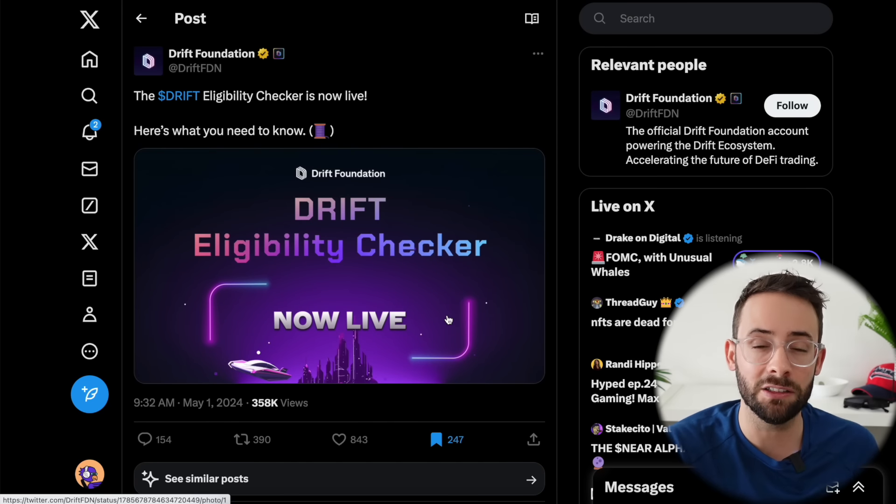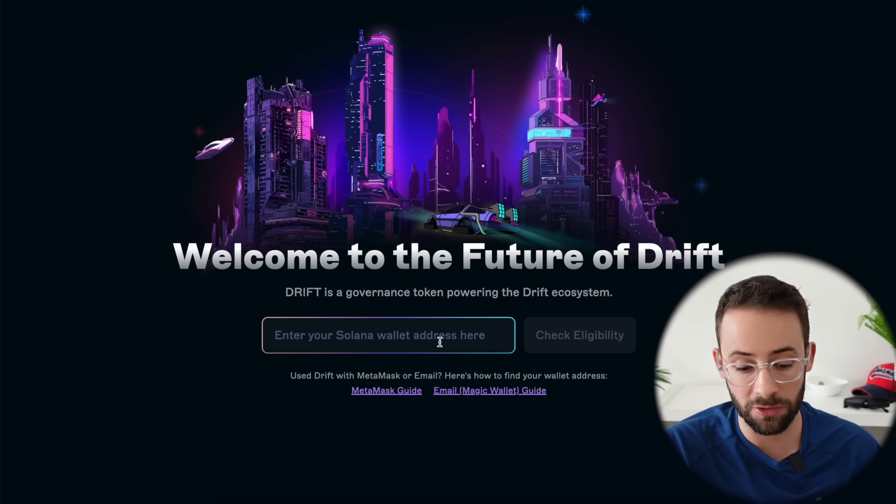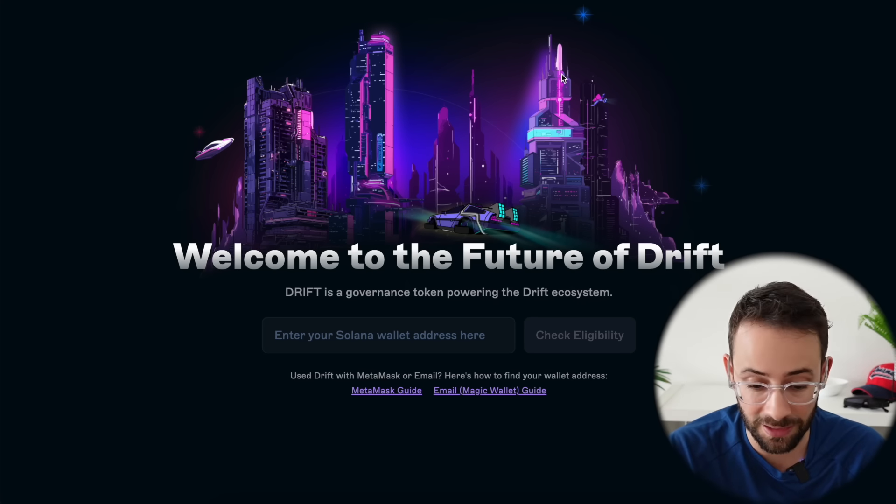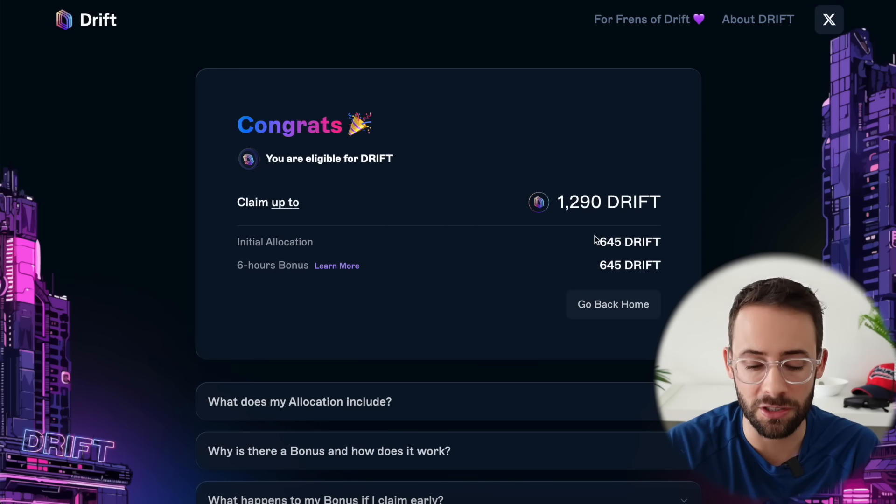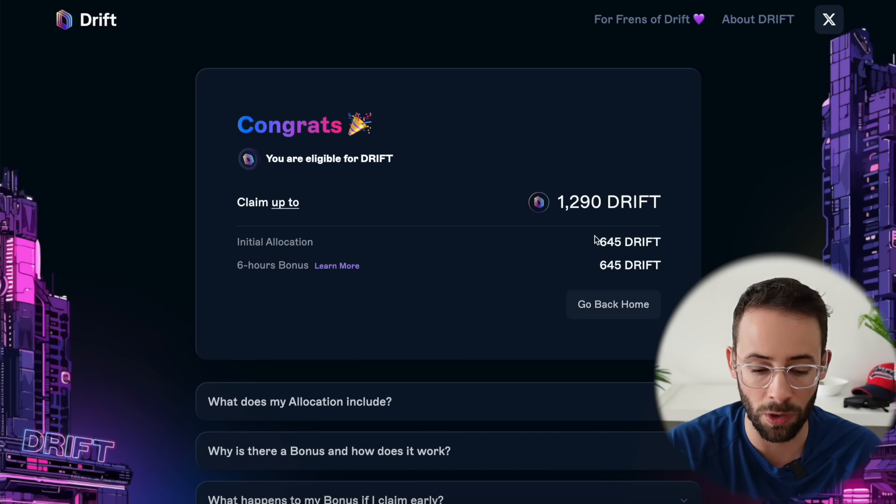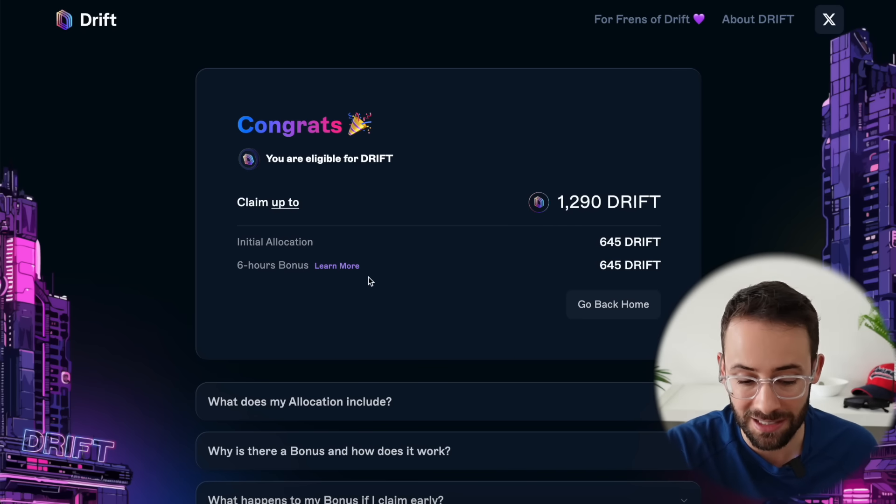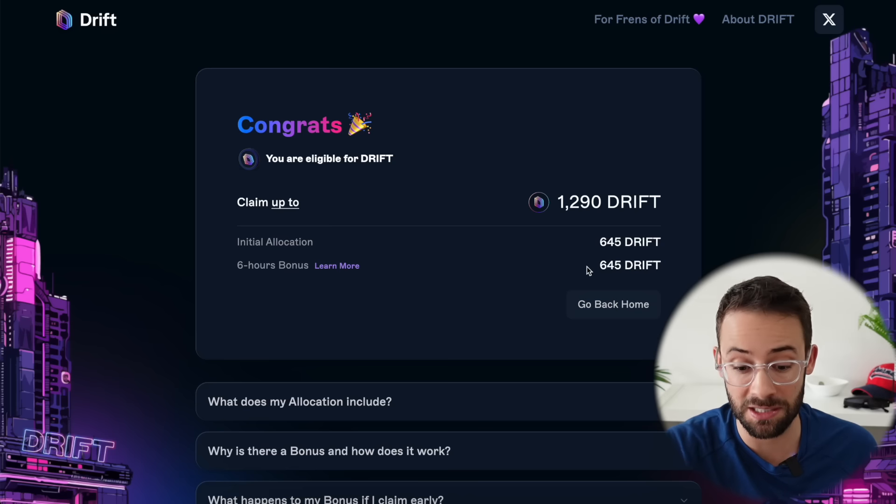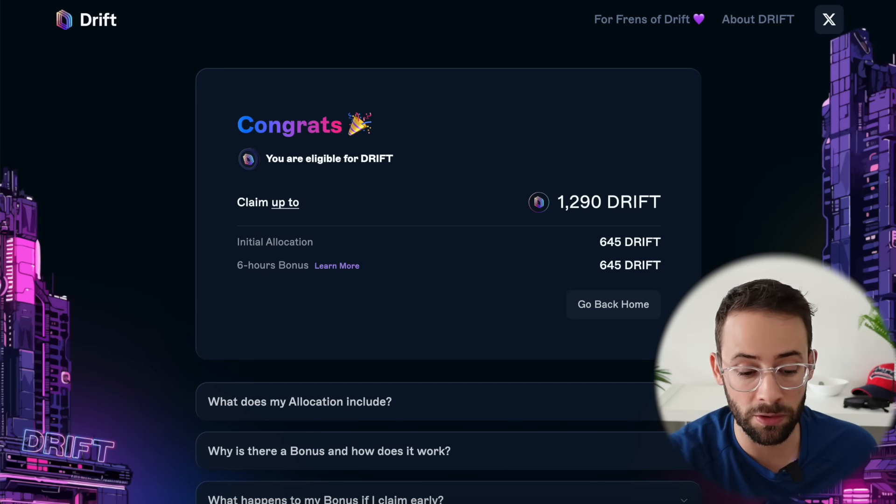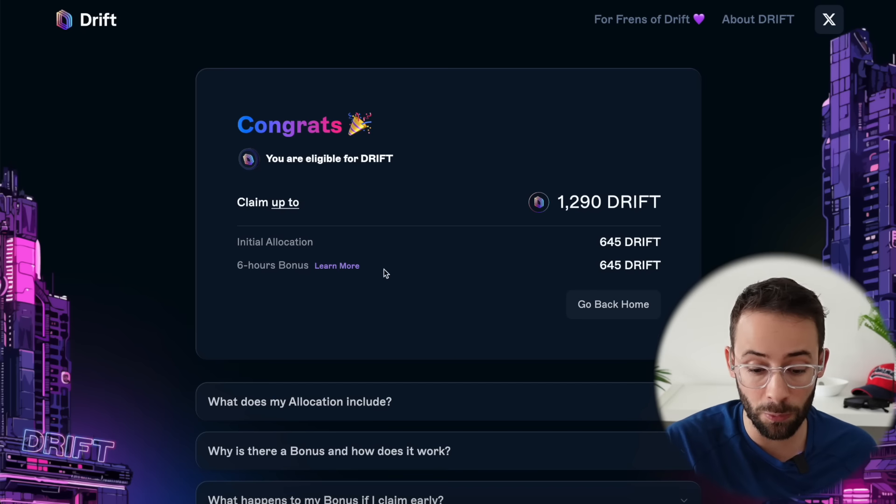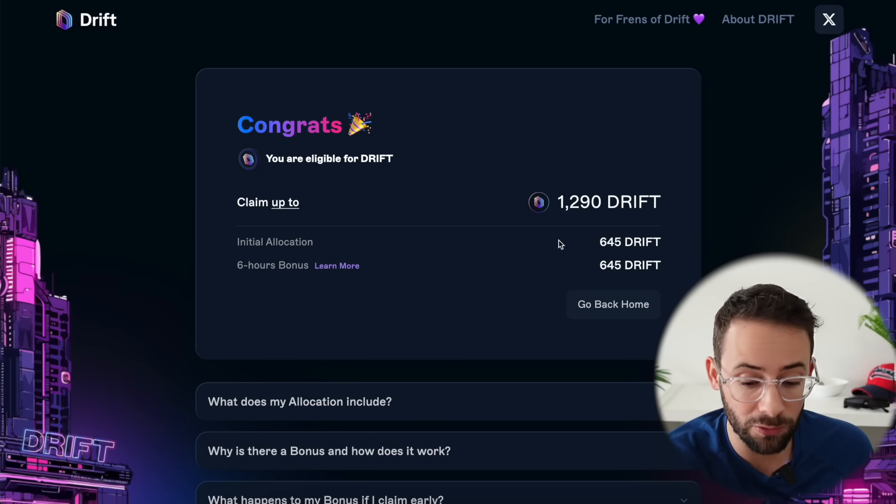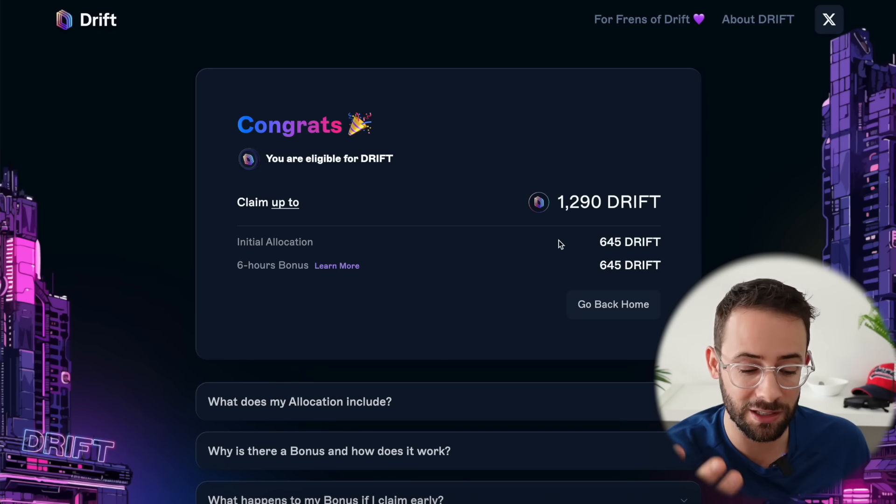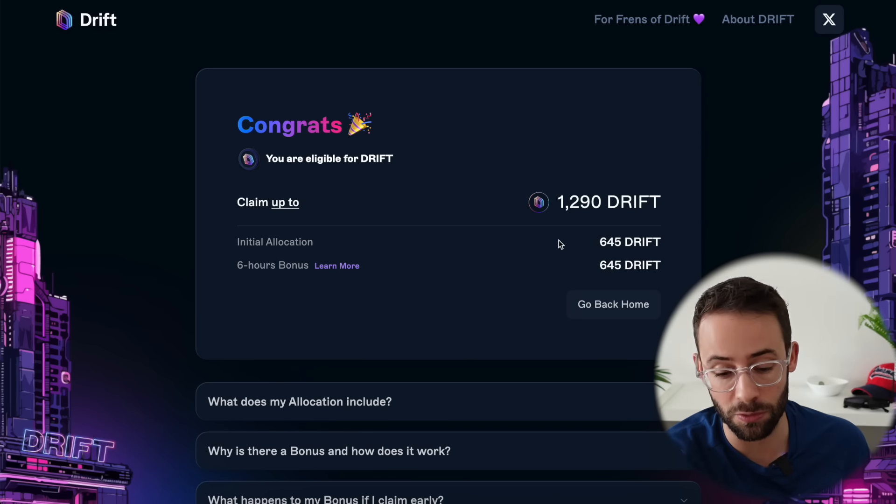Next up, the eligibility checker for the drift airdrop is live. You can visit the page, copy and paste your Solana wallet address. You don't actually have to connect anything and you'll be able to see your allocation. I believe the minimum allocation is 200 drift, but they have an interesting mechanic where if you claim right away, you get half of that amount. But if you wait six hours, you get the six hour bonus and basically double the allocation. On claim day, you have to decide whether or not you want to claim immediately and sell, or if you want to wait six hours and get double the allocation, and then hopefully the price of drift doesn't drop by over 50% while you're waiting for that six hour bonus to come through.